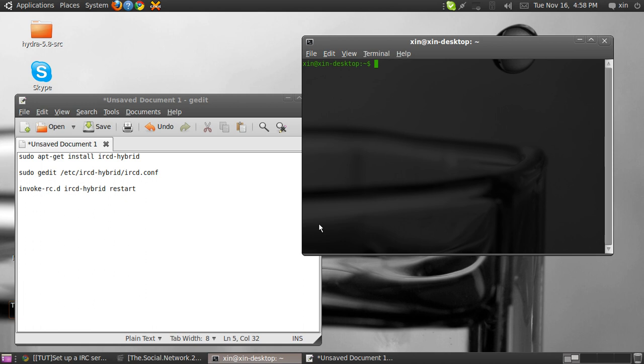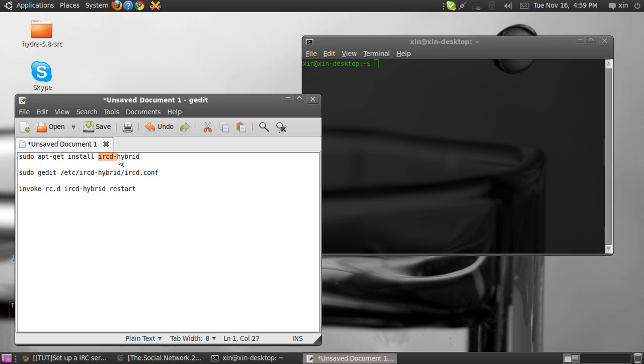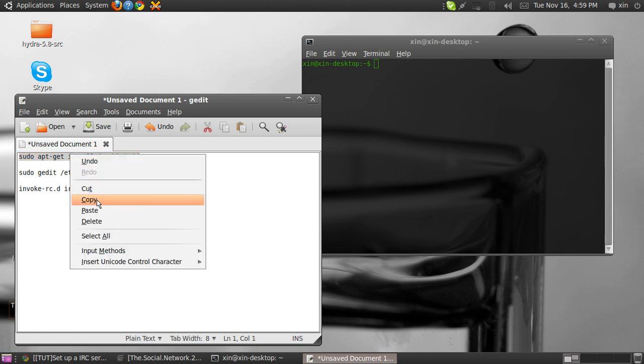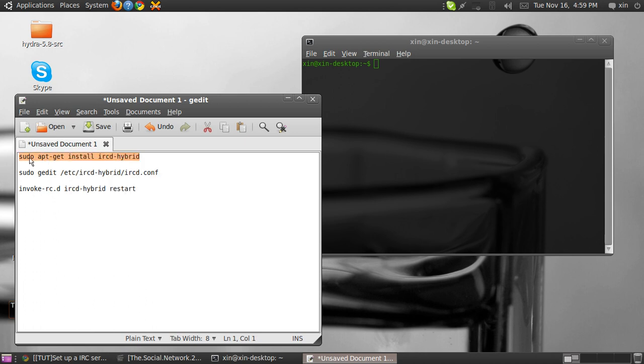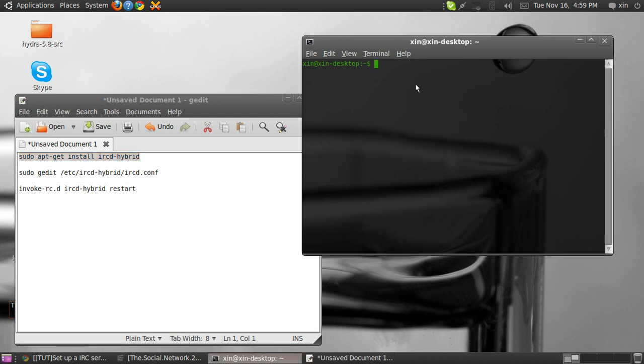Hello guys, this is Xen R from Hackforums or Xtremehacking, and in this tutorial I'll show you how to set up an Ubuntu IRC server on your Ubuntu system. For that, you will need software called IRC hybrid. Type sudo apt-get install irc-hybrid in your terminal.